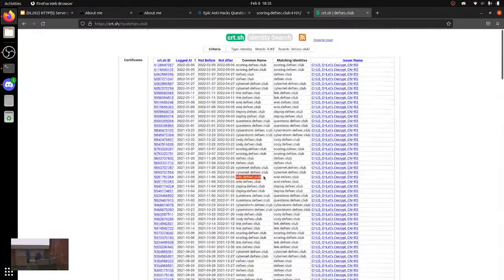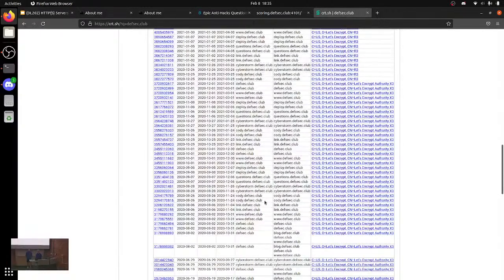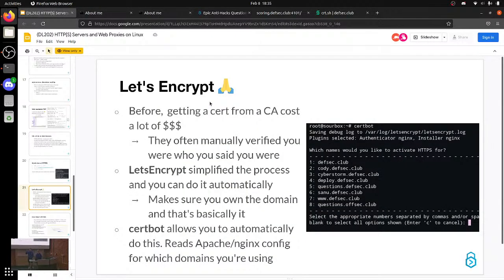Sometimes for CTF challenges, they'll give you a domain and you have to go look it up on crt.sh — they generated some random subdomain like cody.defsec.club two years ago, and you're supposed to go to that subdomain and boom, there's your flag. It's public records — pretty tangential but good to know.